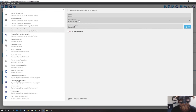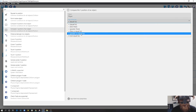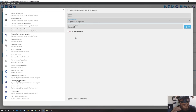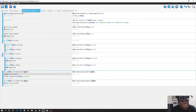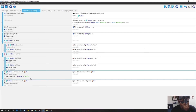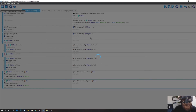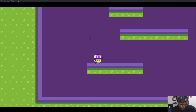I'll compare the player's Y position to the box's Y position, setting it to 'greater than or equal to box Y position'. This means if the player is at the same level or below the box, it will push. If the player is above that level, the box shouldn't move. I'll copy this condition and add it to the right-push event as well - that should solve the problem.